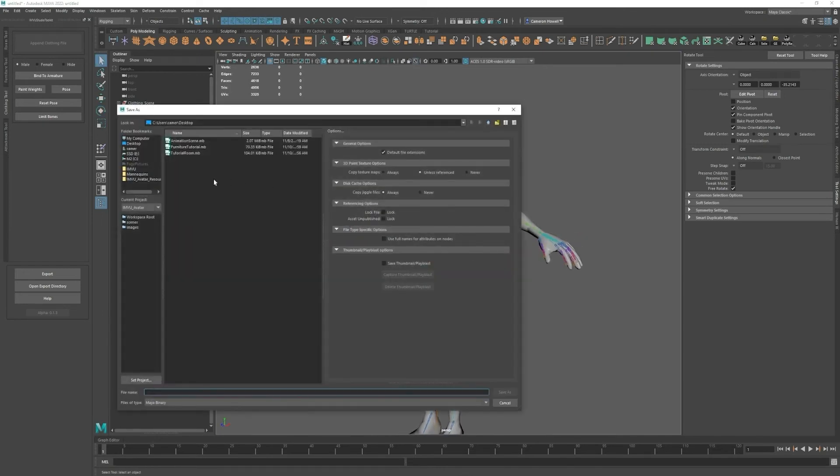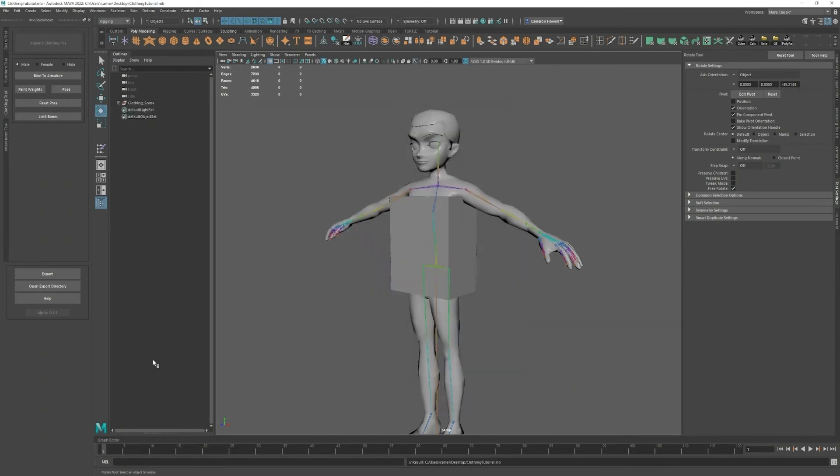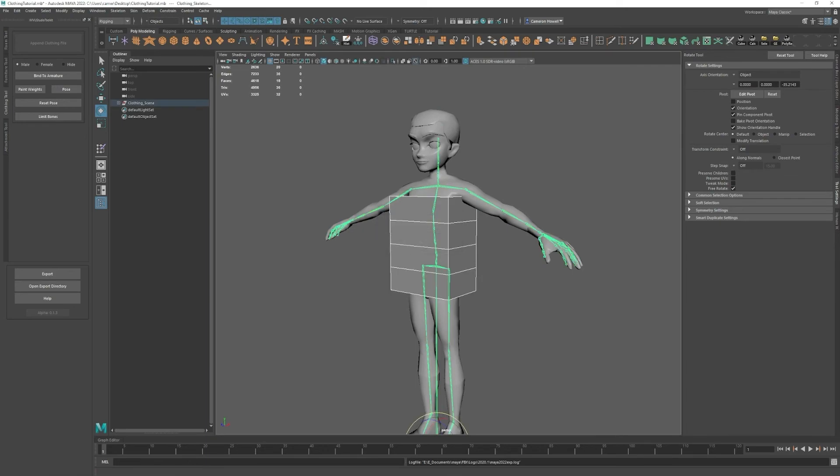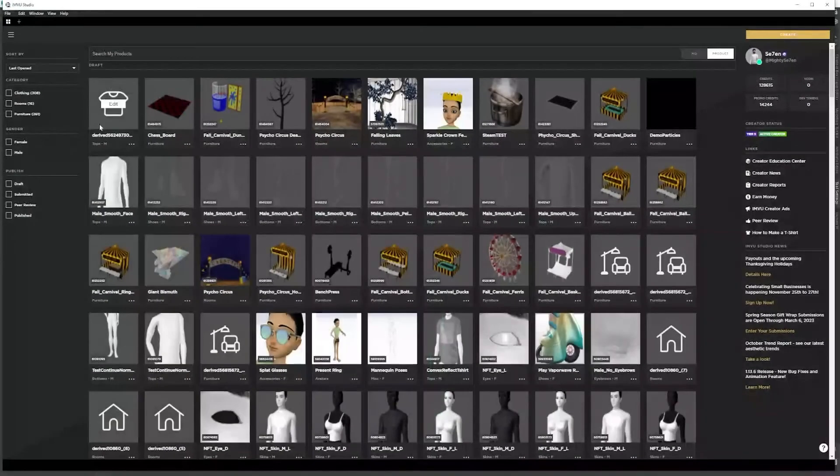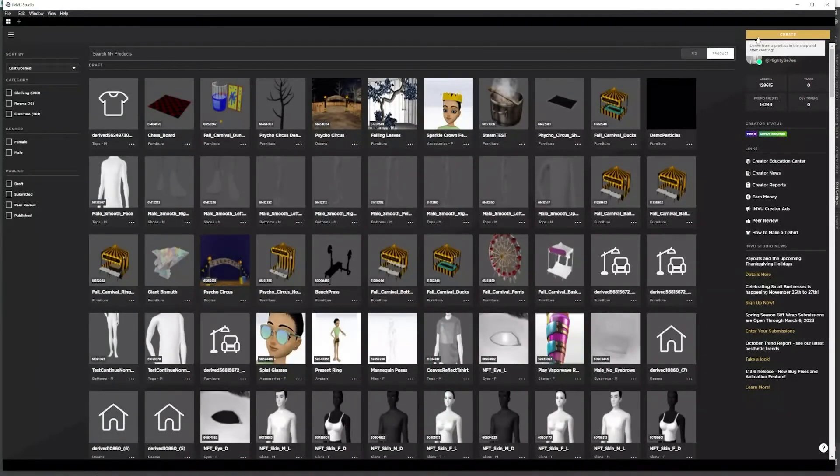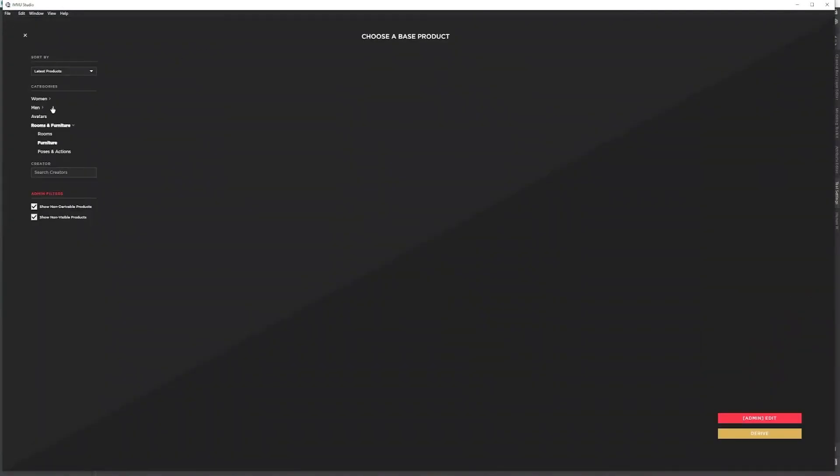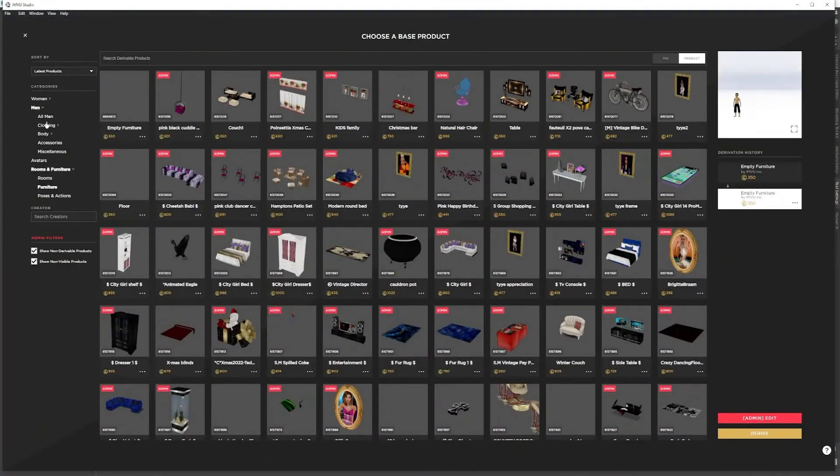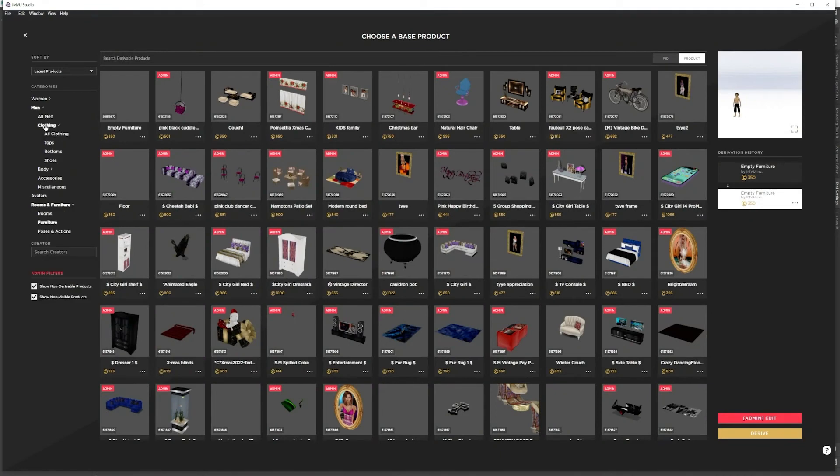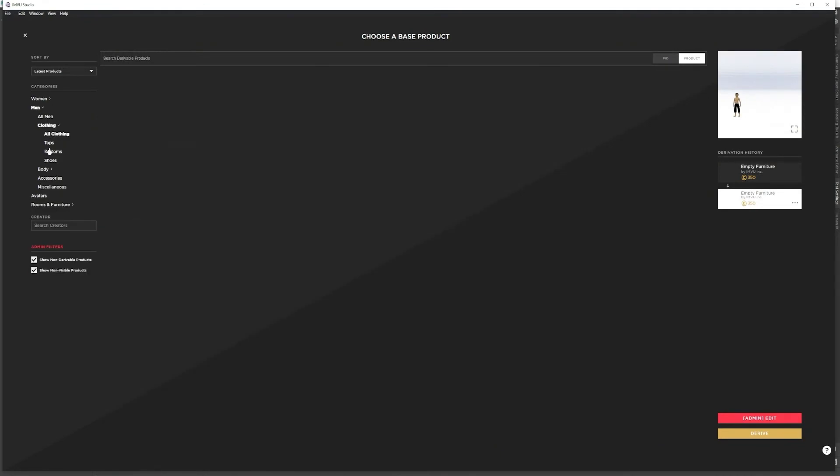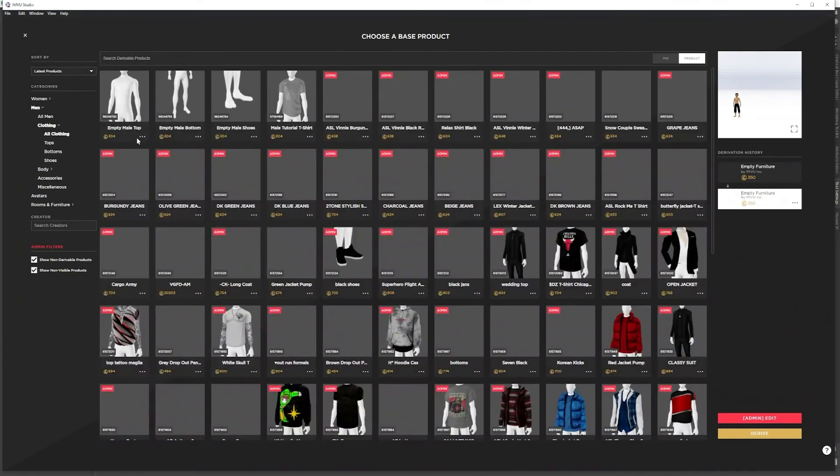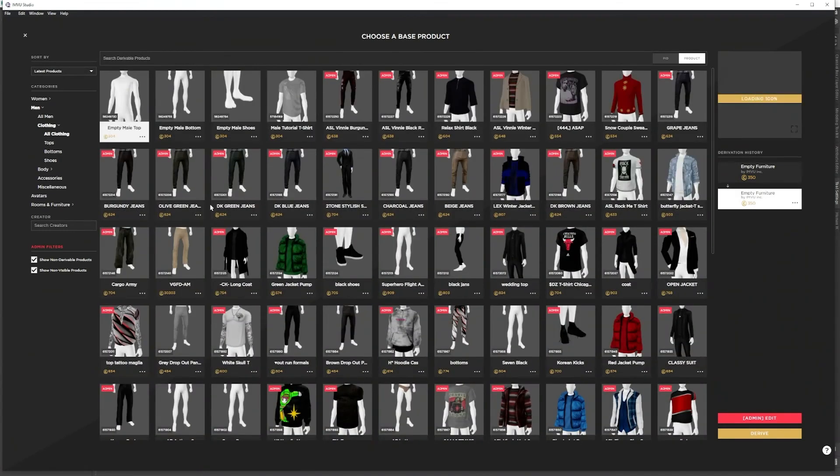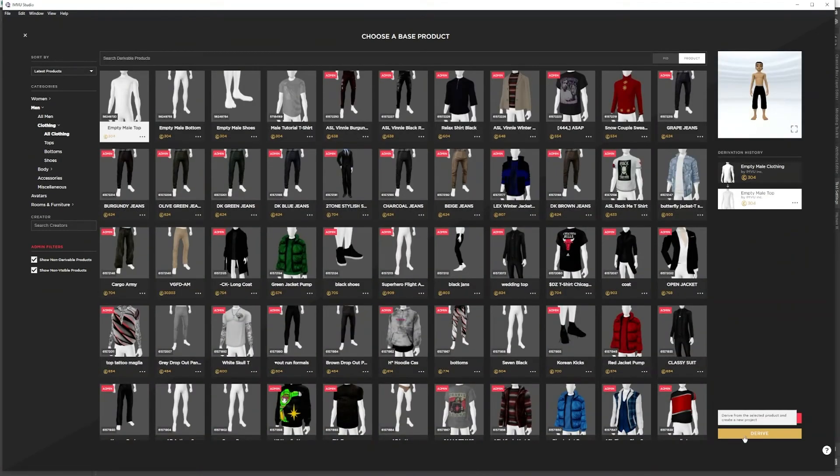If I save this as clothing tutorial and export, and we open up in-view studio. Go to clothing and I will do empty male top.